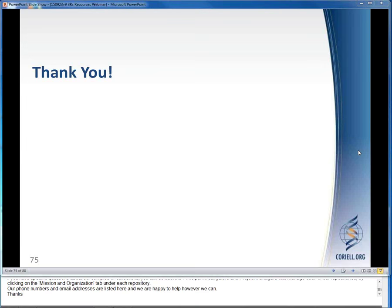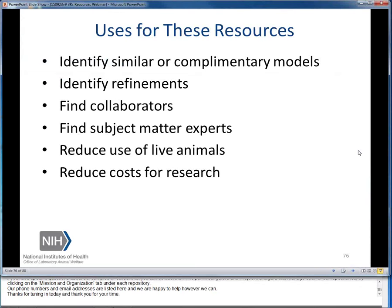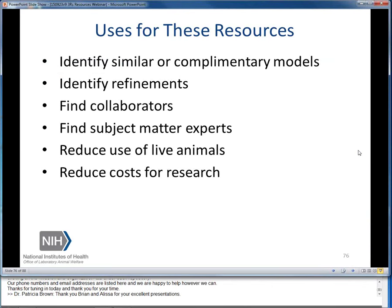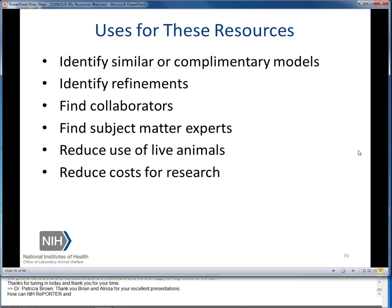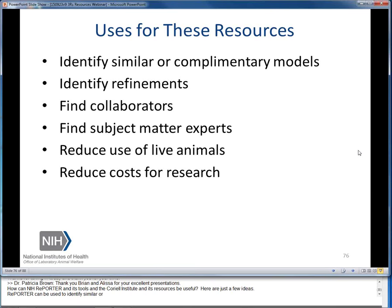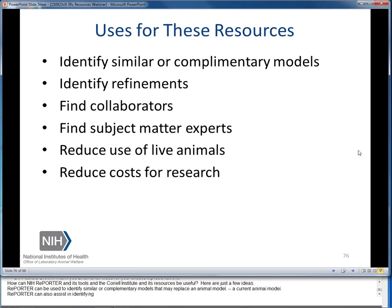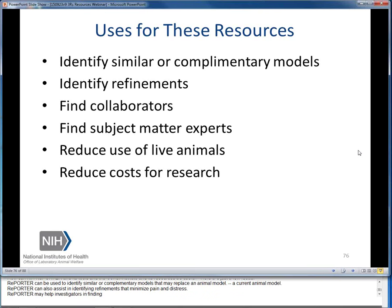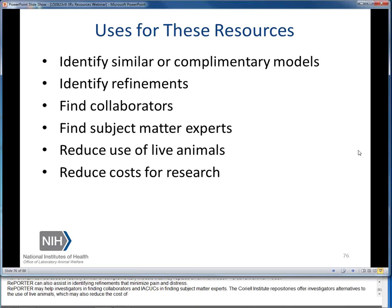Thanks for tuning in today. Thank you Brian and Alyssa for your excellent presentations. NIH REPORTER and its tools and the Coriell Institute and its resources can be useful in several ways: REPORTER can be used to identify similar or complementary models that may replace a current animal model; REPORTER can also assist in identifying refinements that minimize pain and distress; REPORTER may help investigators find collaborators and IACUCs find subject matter experts; and Coriell Institute repositories offer investigators alternatives to the use of live animals, which may also reduce the cost of conducting experiments.